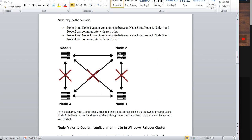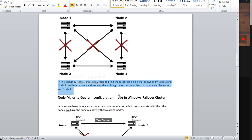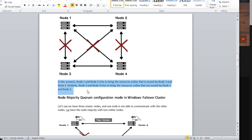Node 1 and Node 2 can communicate, but here also the majority is only 2. So in that case, the cluster service will go offline. In this scenario, Node 1 and Node 2 try to bring online the resources owned by Node 3 and Node 4, and similarly Node 3 and Node 4 try to bring online the resources owned by Node 1 and Node 2 — vice versa — to bring the cluster service online.